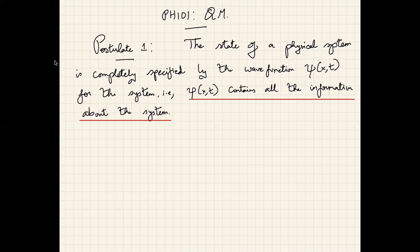Postulate one tells us that the state of a physical system is completely specified if we know its wave function. Now, I've written ψ as a function of x and t. Of course we live in three spatial dimensions and one time dimension, so ψ is generally a function of r-vector and t. But right now we are interested in objects in just one dimension, so for simplicity we will consider just one spatial dimension and call it x.